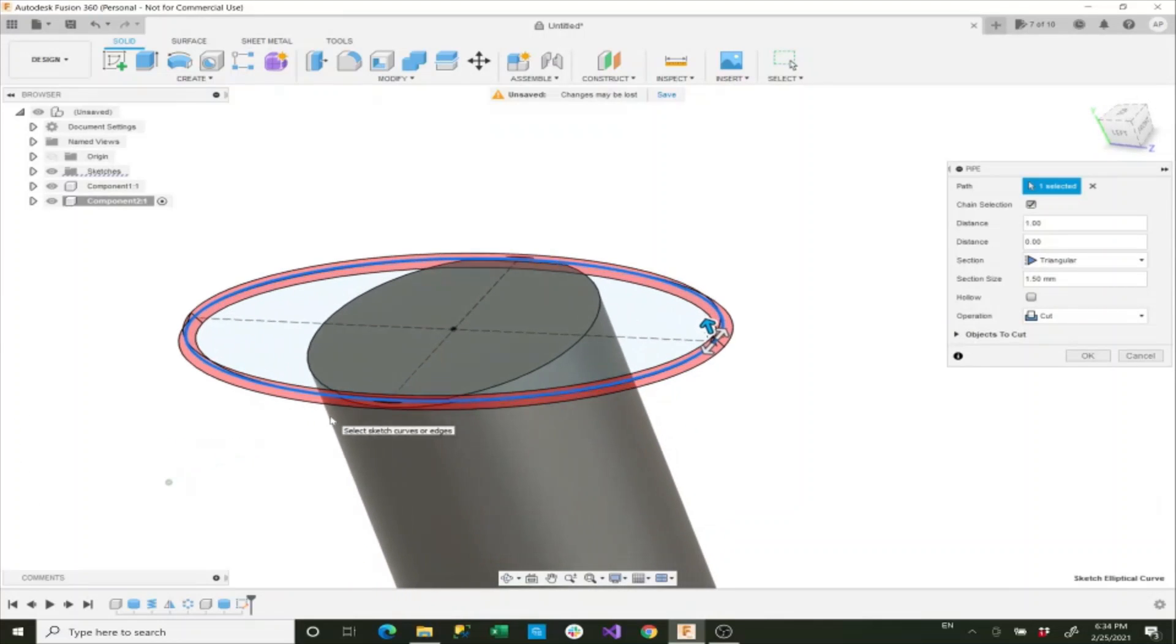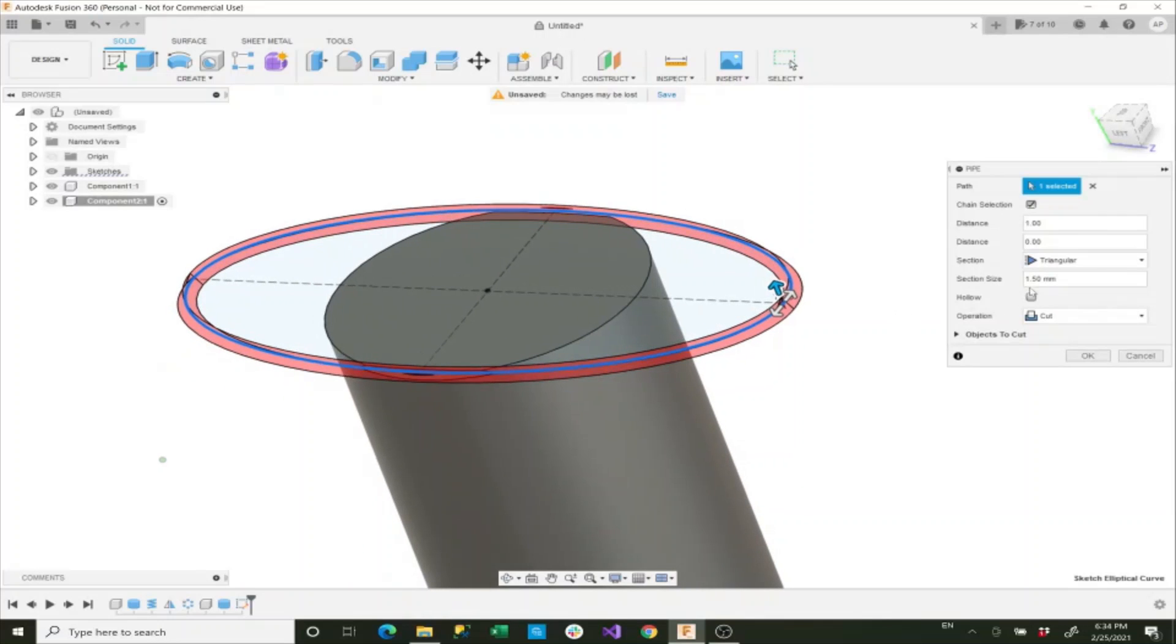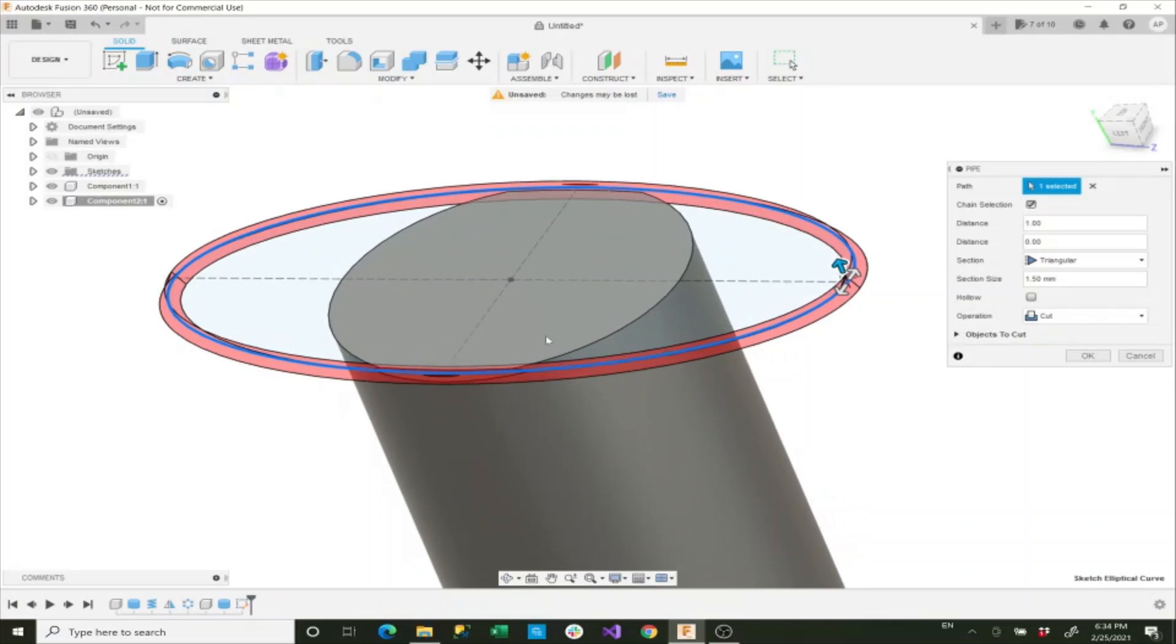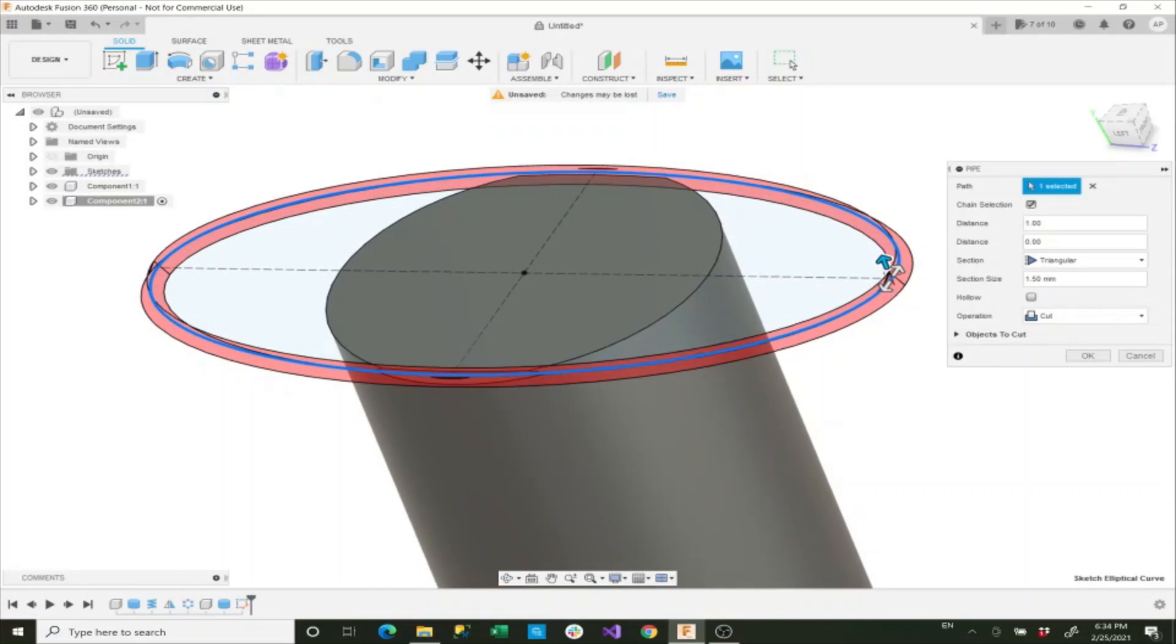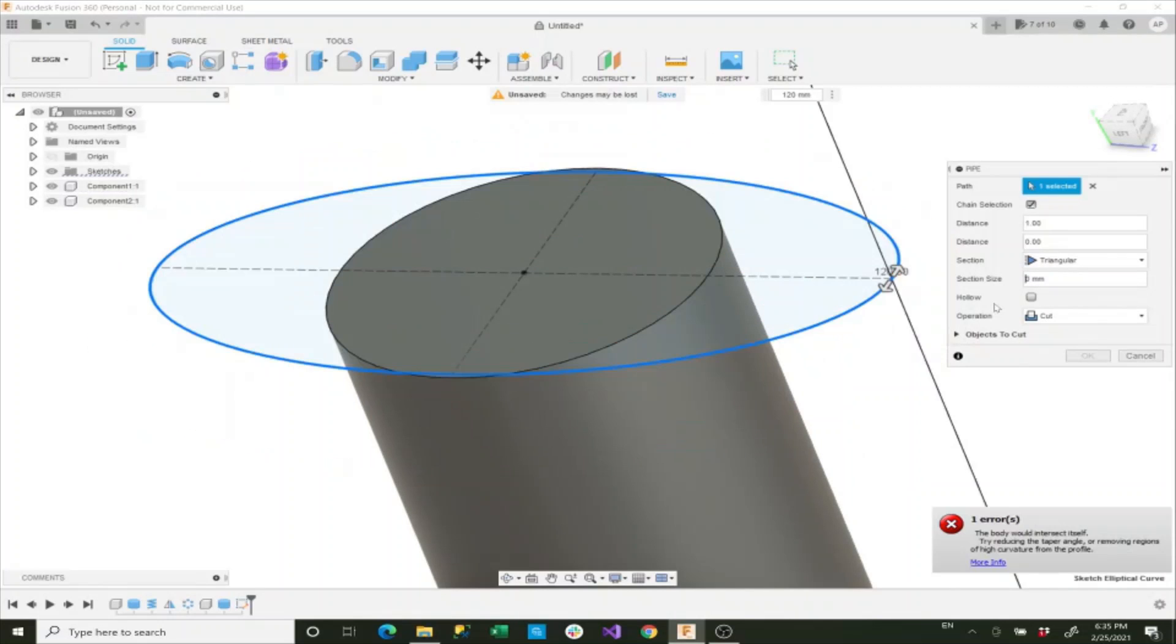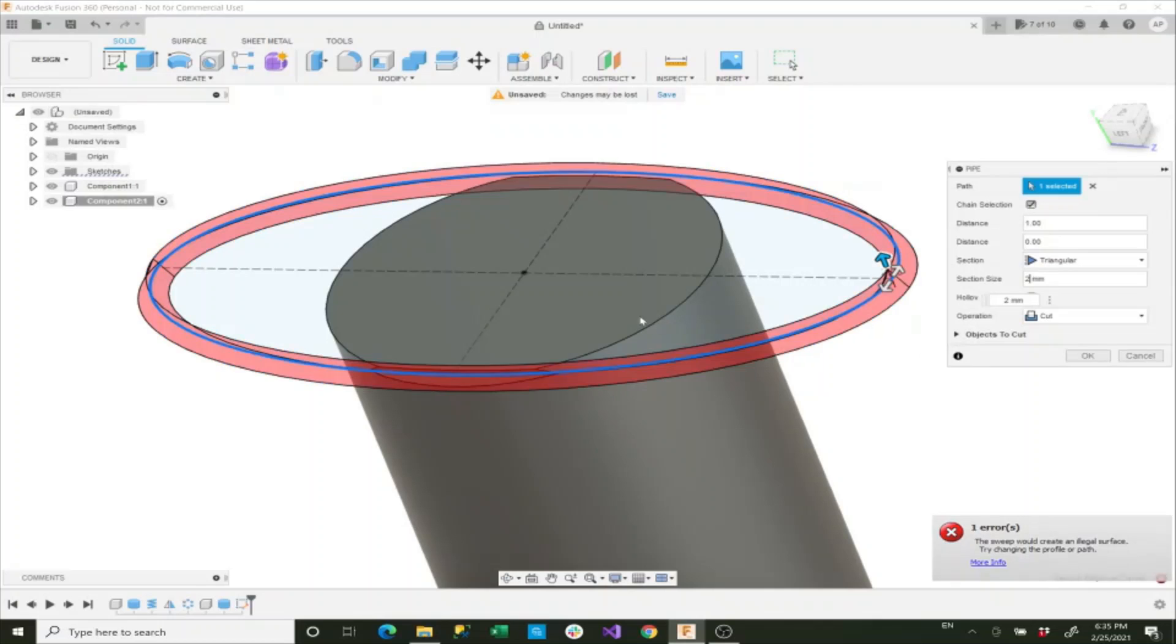Now what we want is a triangular section. I want the section size to be 2 millimeters, and then we'll say okay.